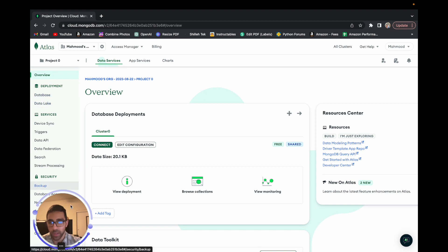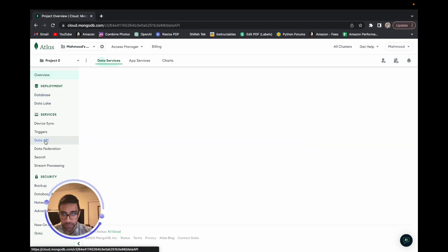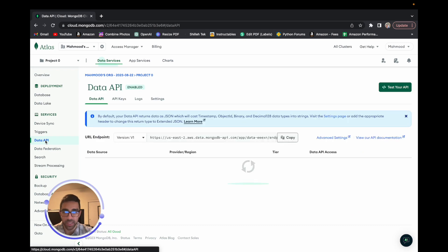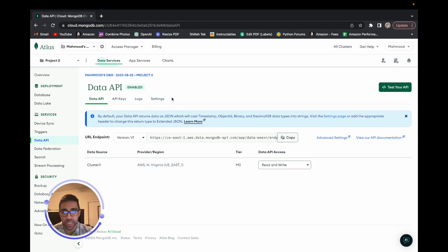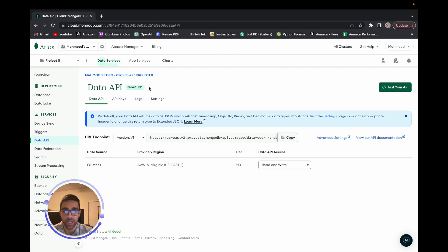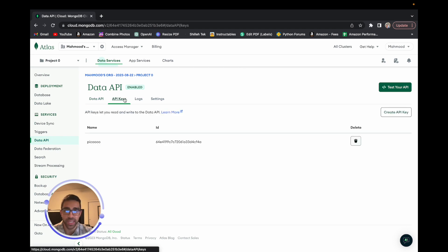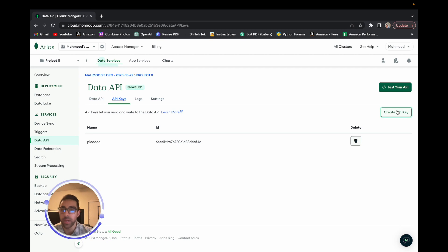Once on the MongoDB dashboard, the first thing you want to click is 'Data API.' There's some basic setup you can click through to enable it — it doesn't come enabled by default. Once enabled, MongoDB will give you a URL endpoint, which you'll copy and use in the MicroPython code. You'll also want to generate an API key. Make sure to save it after creation and keep it in a safe place, as it is sensitive information.